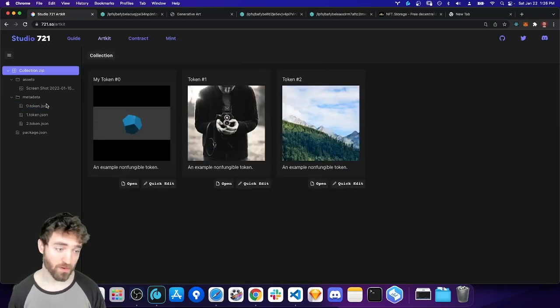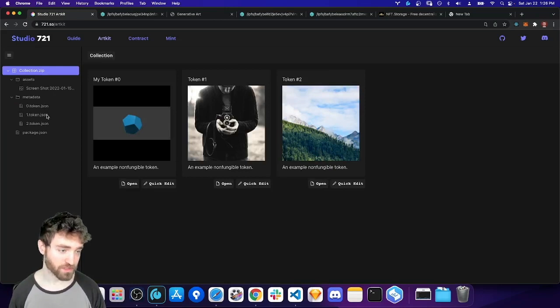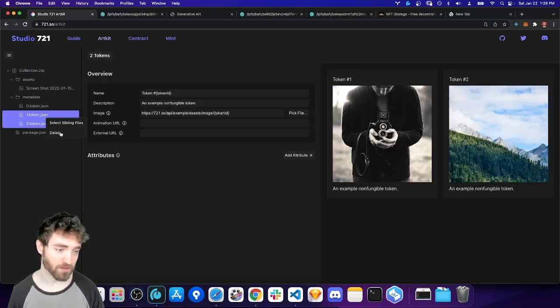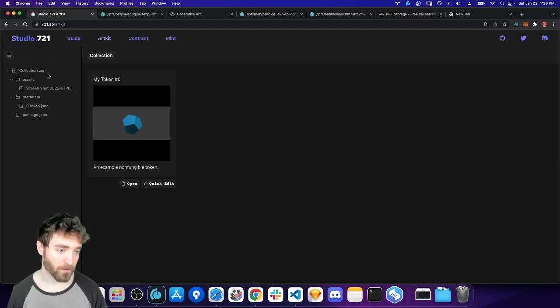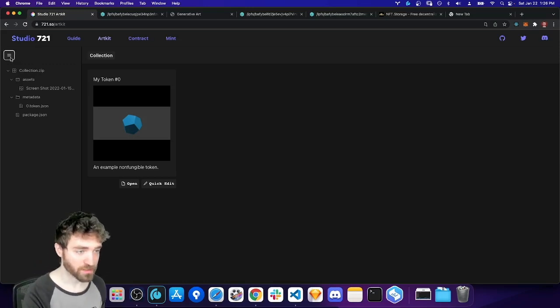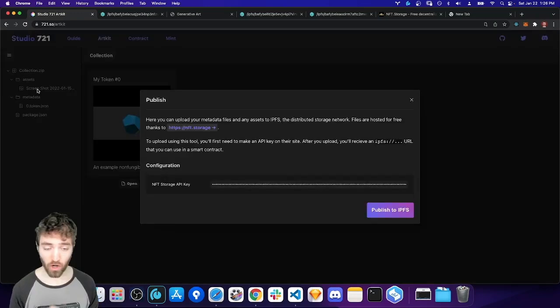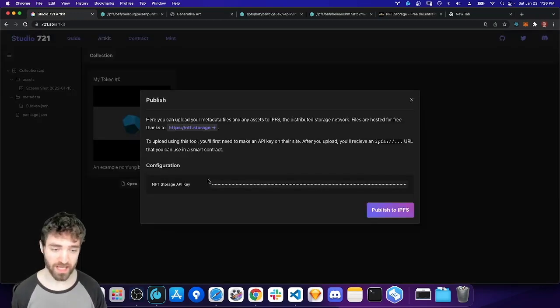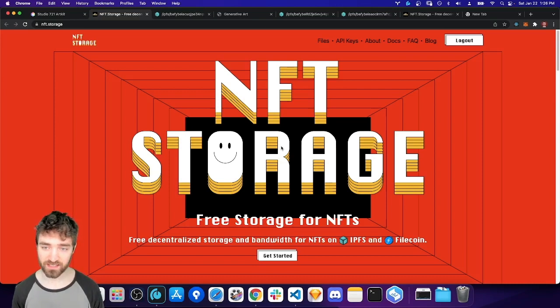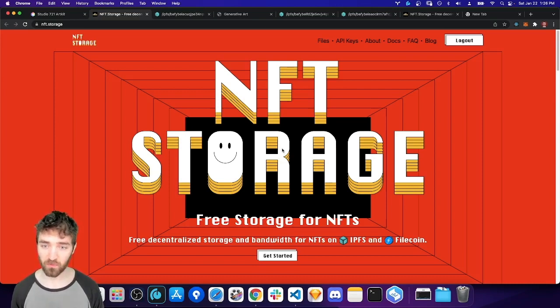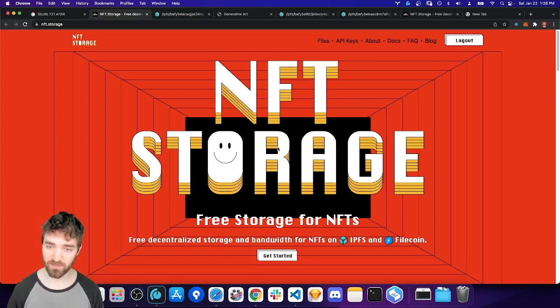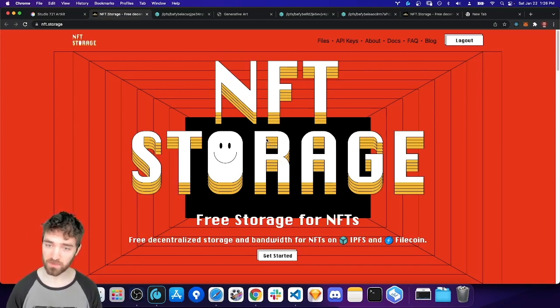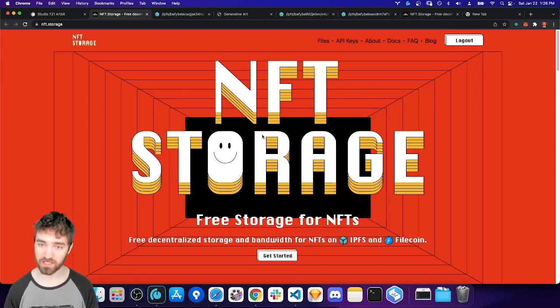Let me go ahead and do that now, actually. So I'm actually going to delete the other two tokens here. Use shift to select both and then delete. And then I'm going to go up here into the menu and say publish upload to IPFS. ArtKit uses NFT storage currently as its storage provider. So this is a free way of hosting files on IPFS. This NFT.Storage tool is provided by Protocol Labs, the company behind IPFS.